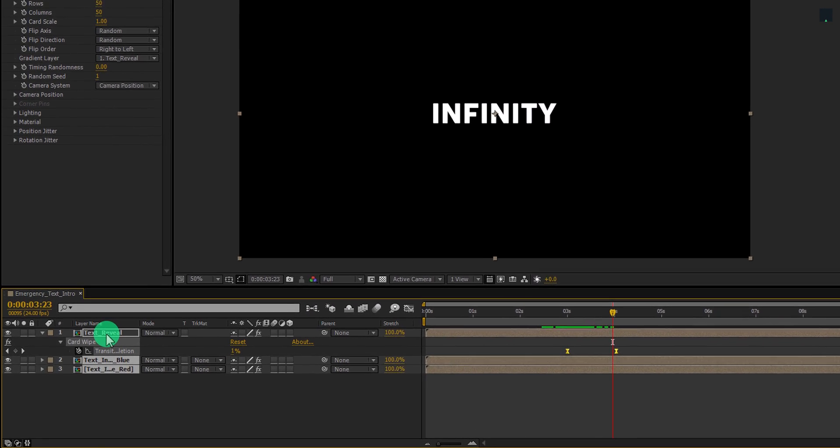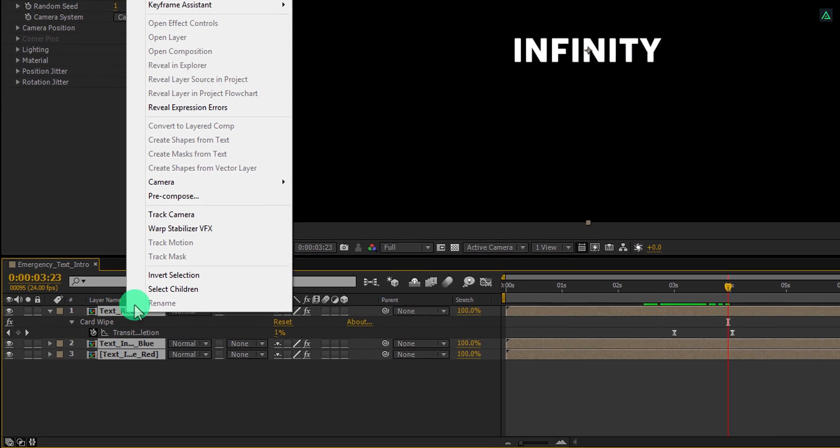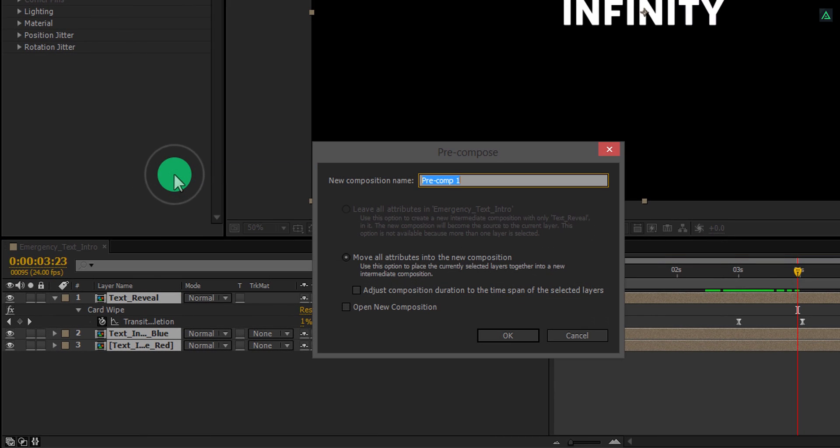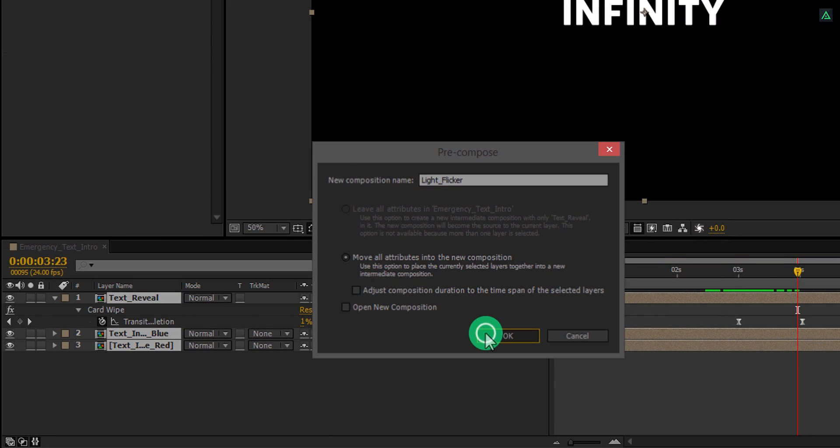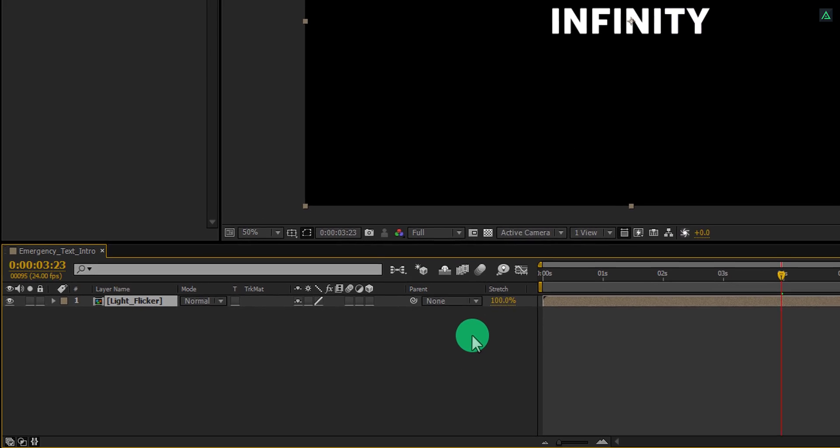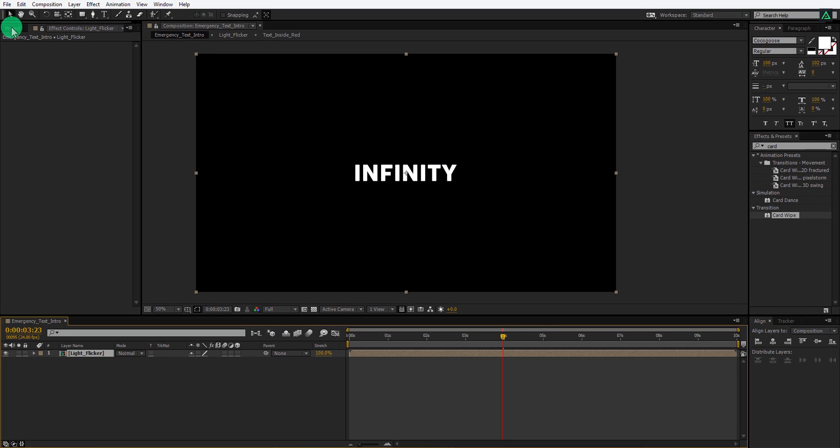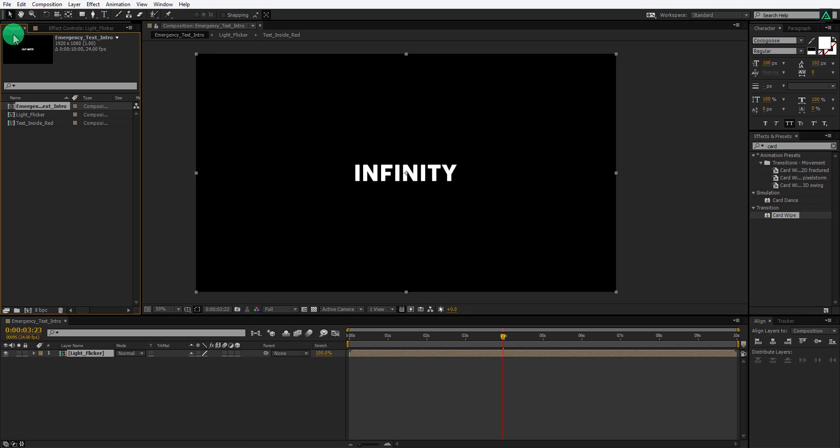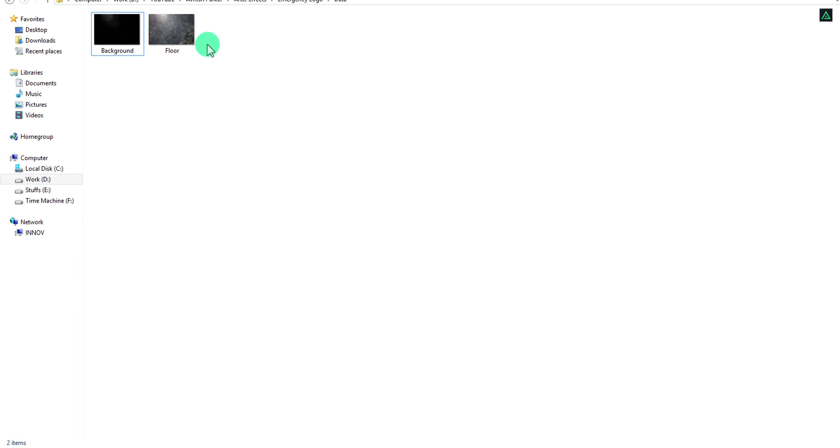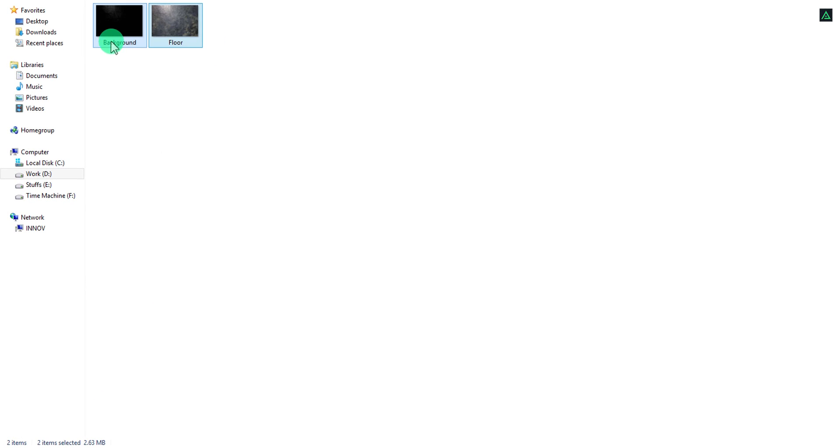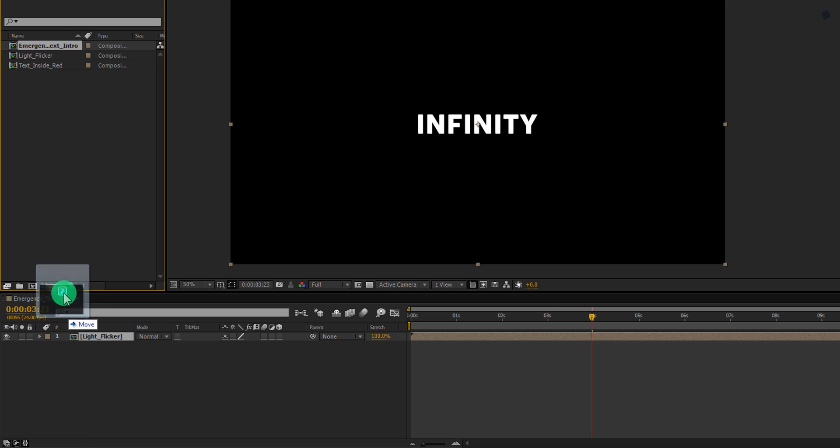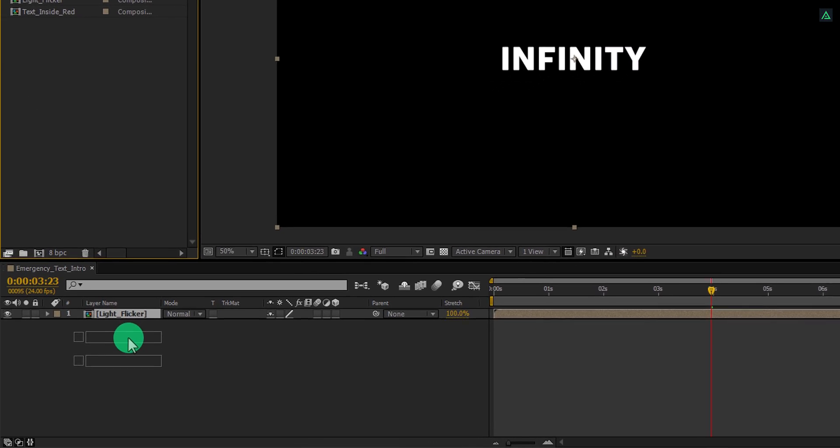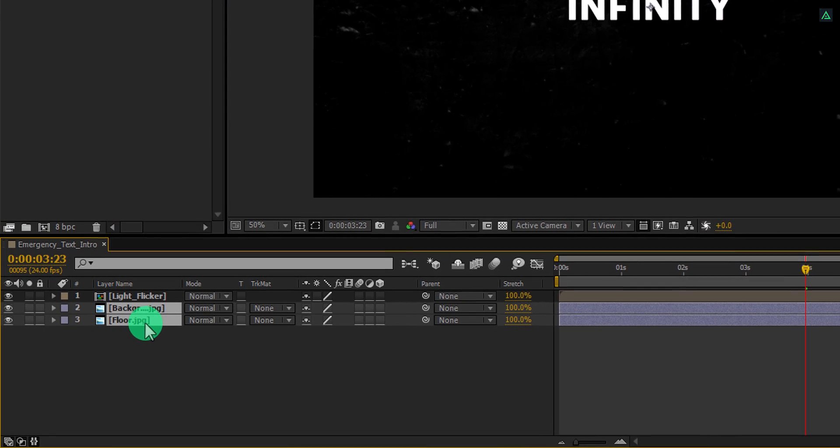Now select all these layers and then pre-compose them. Let's call it light flicker and then hit ok. It's time to import our background and the floor image. You can download it from the link in the description. Import your image into your project and then place them below the light flicker layer. Let's hide them for a while.